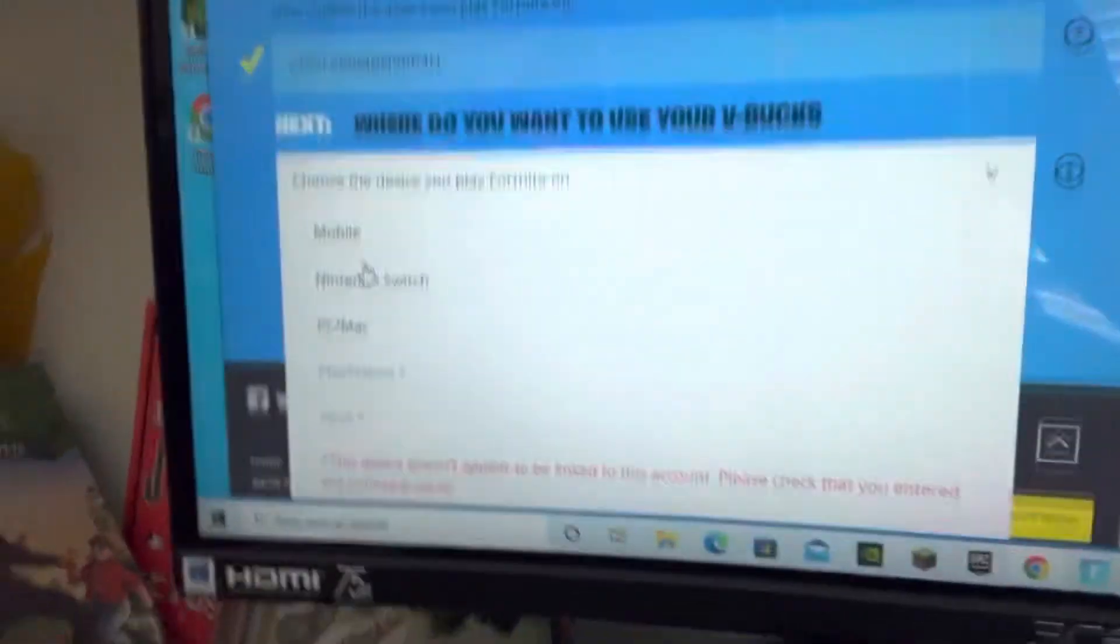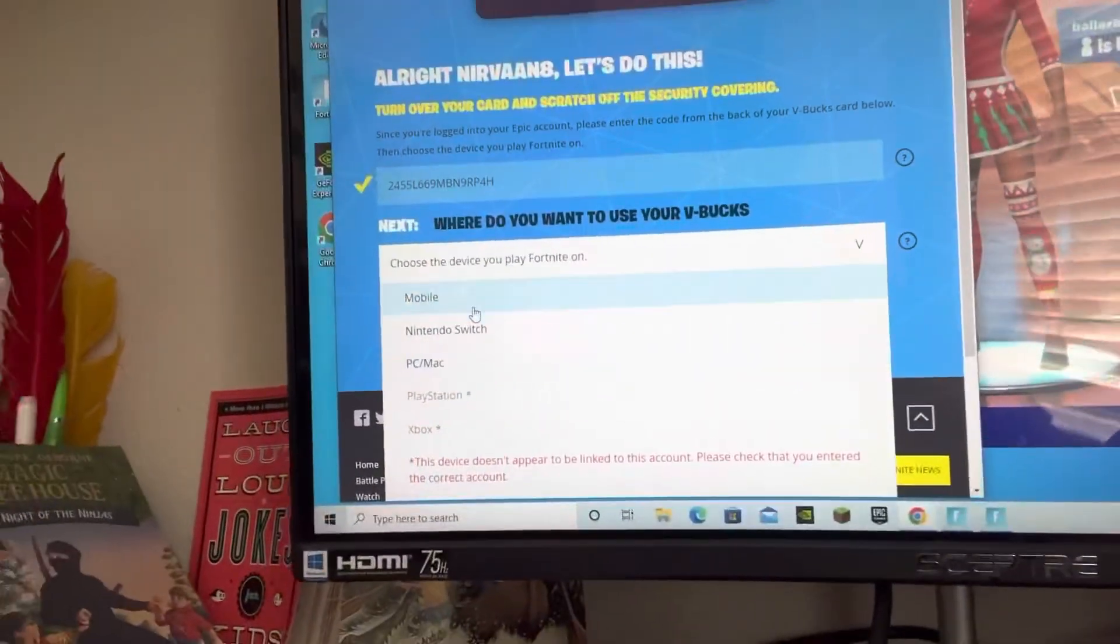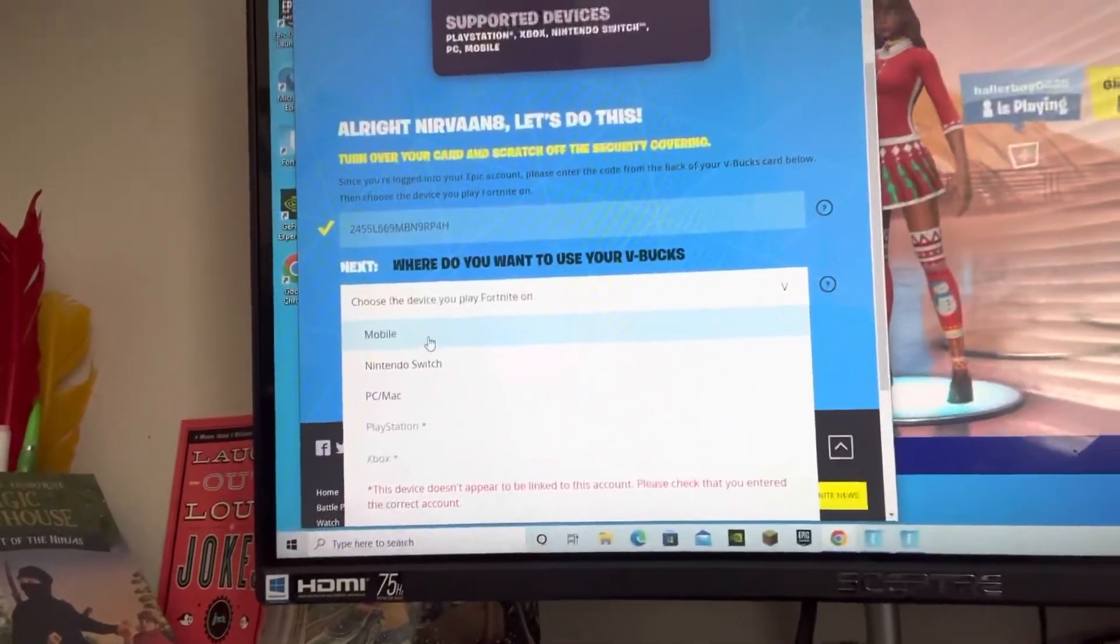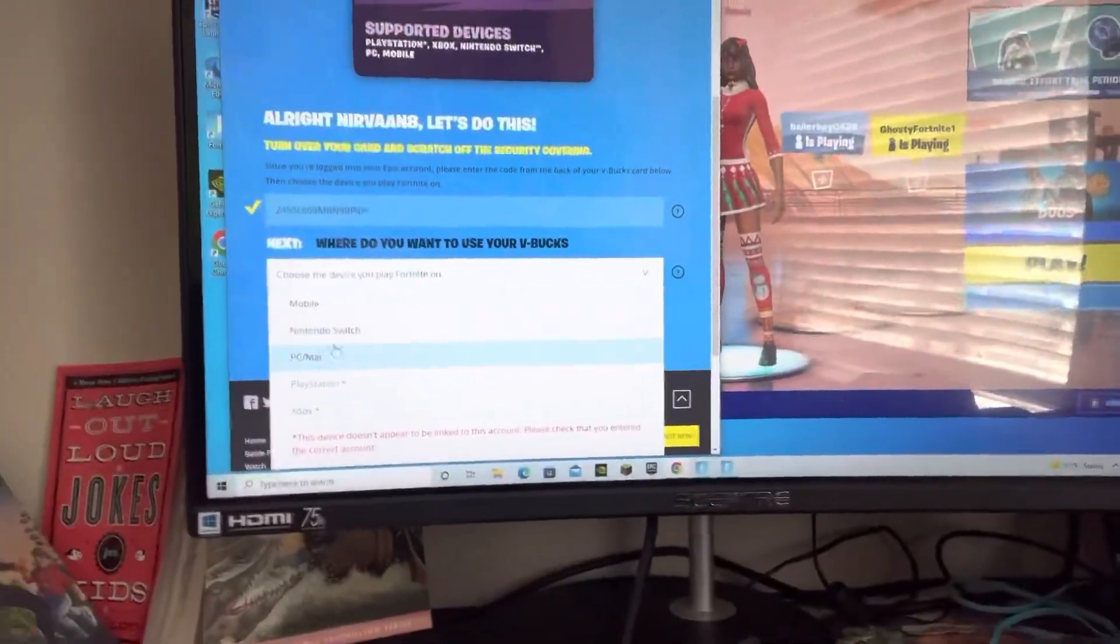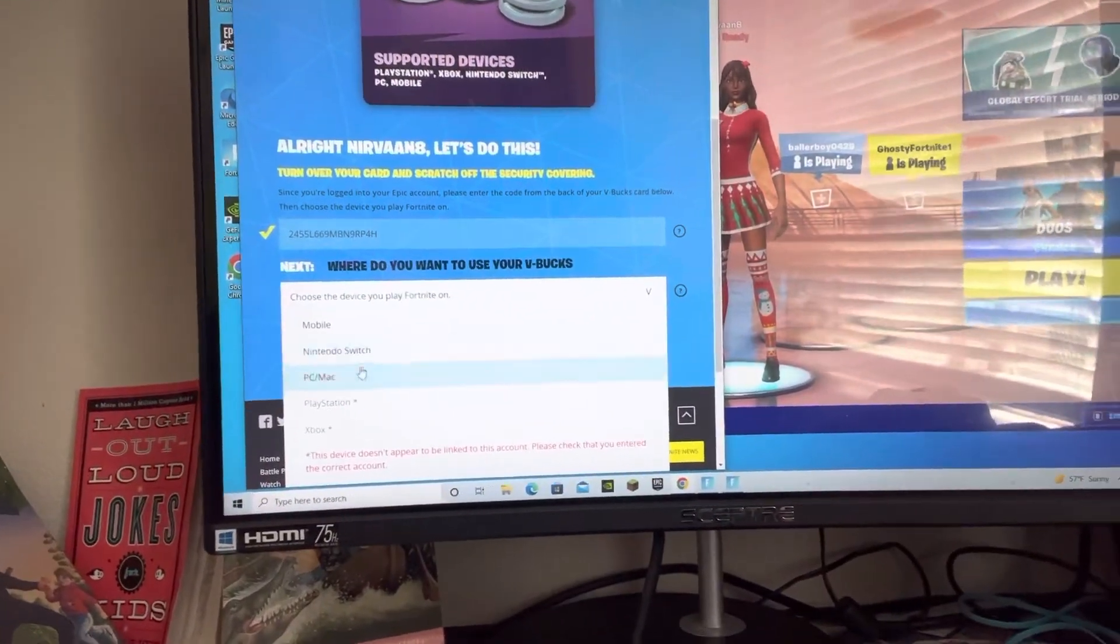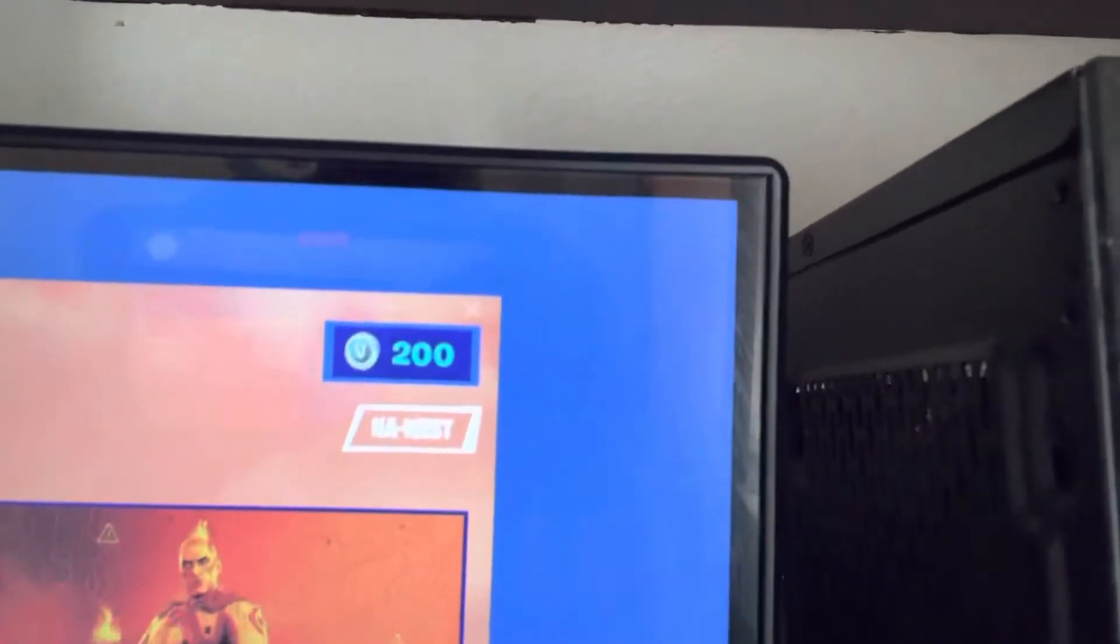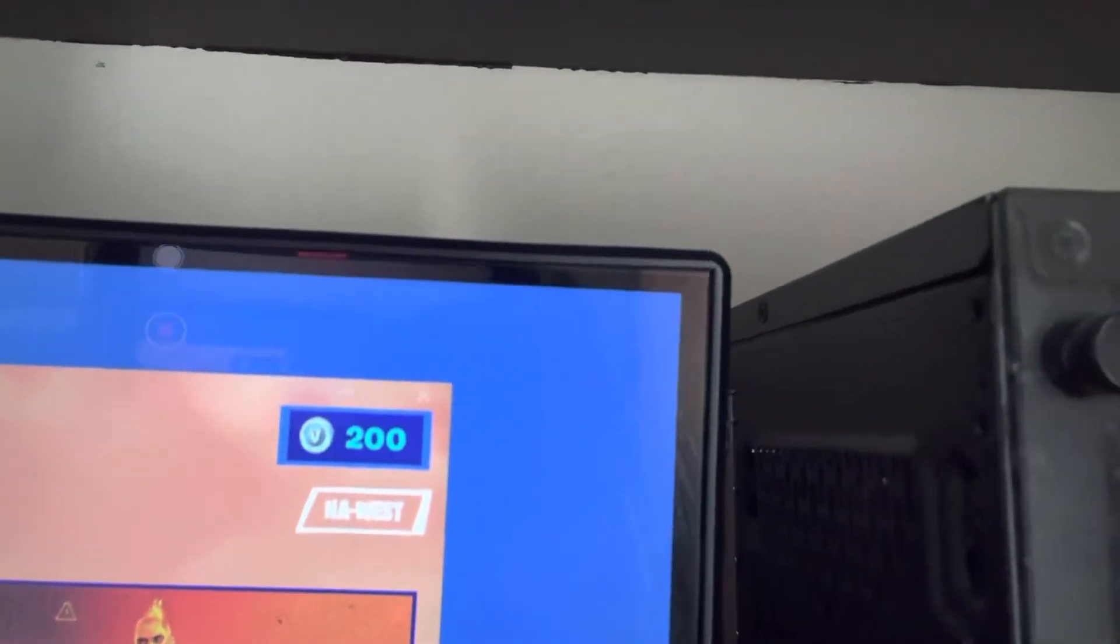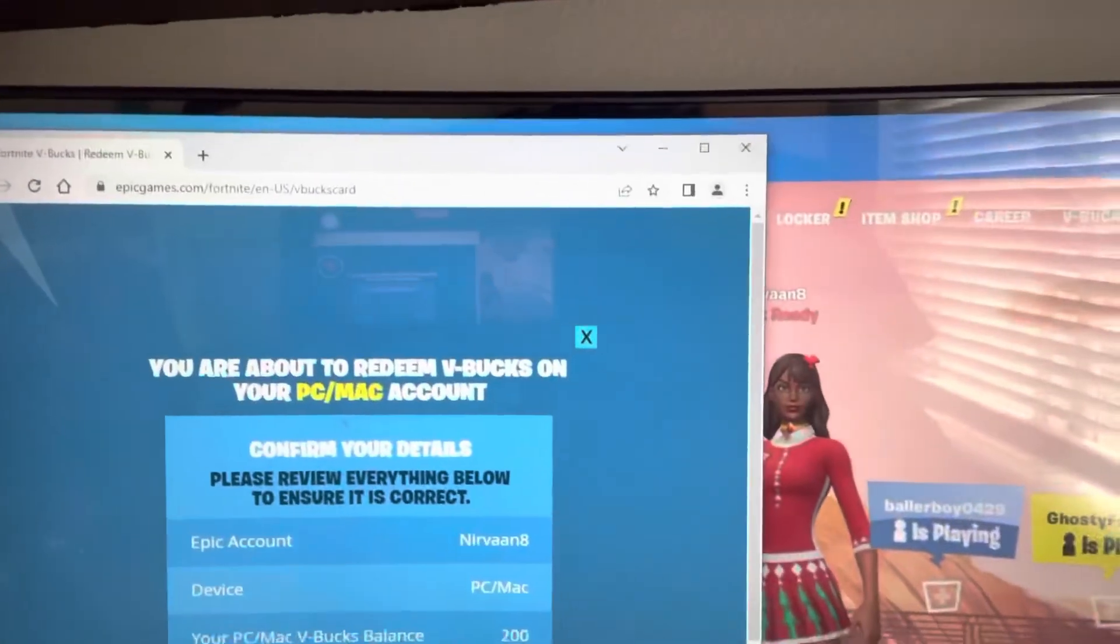Choose device. First you have to choose device. So, I play on PC. Maybe you can play on mobile. Actually, you can't play on mobile anymore. But you can play on Nintendo, PC, PlayStation, and Xbox. So, I'm choosing PC. So, now look at my V-Bucks. Next. Then you have to press confirm.